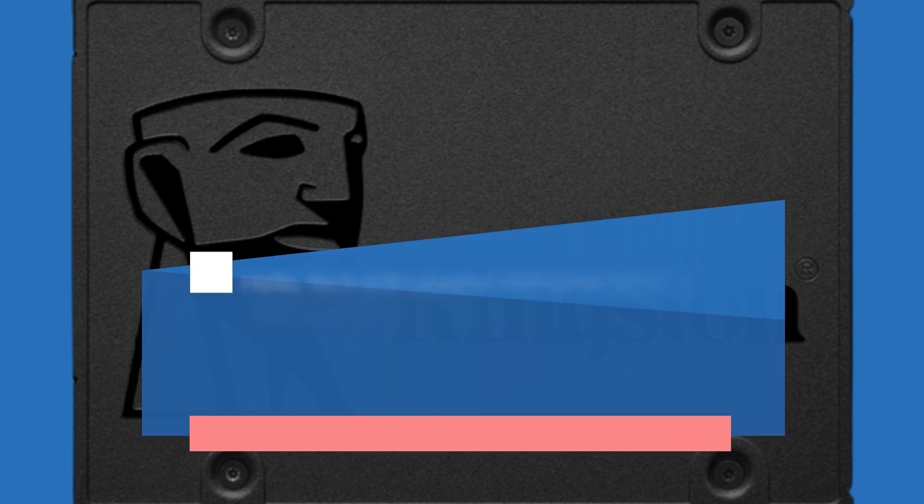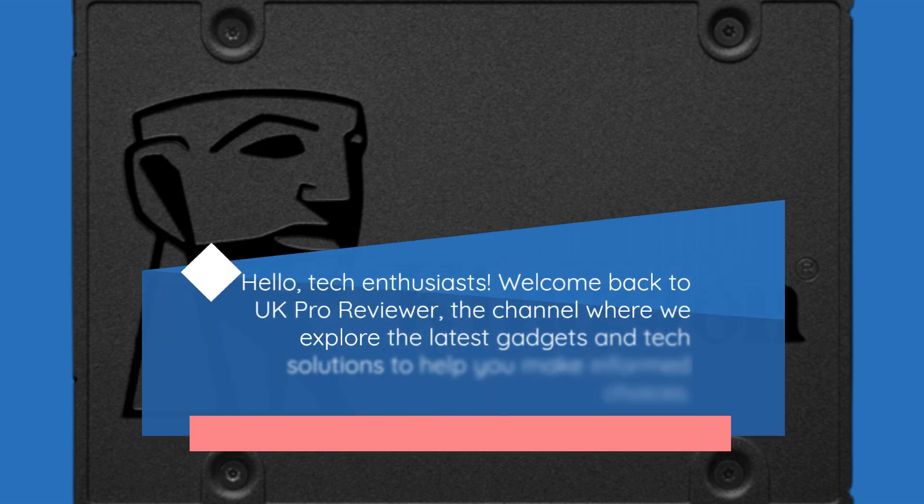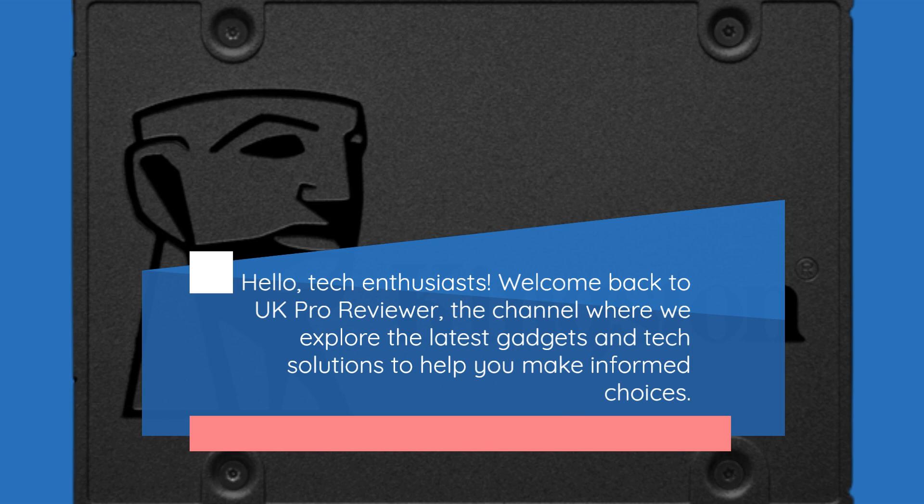Hello, tech enthusiasts. Welcome back to UK Pro Reviewer, the channel where we explore the latest gadgets and tech solutions to help you make informed choices.